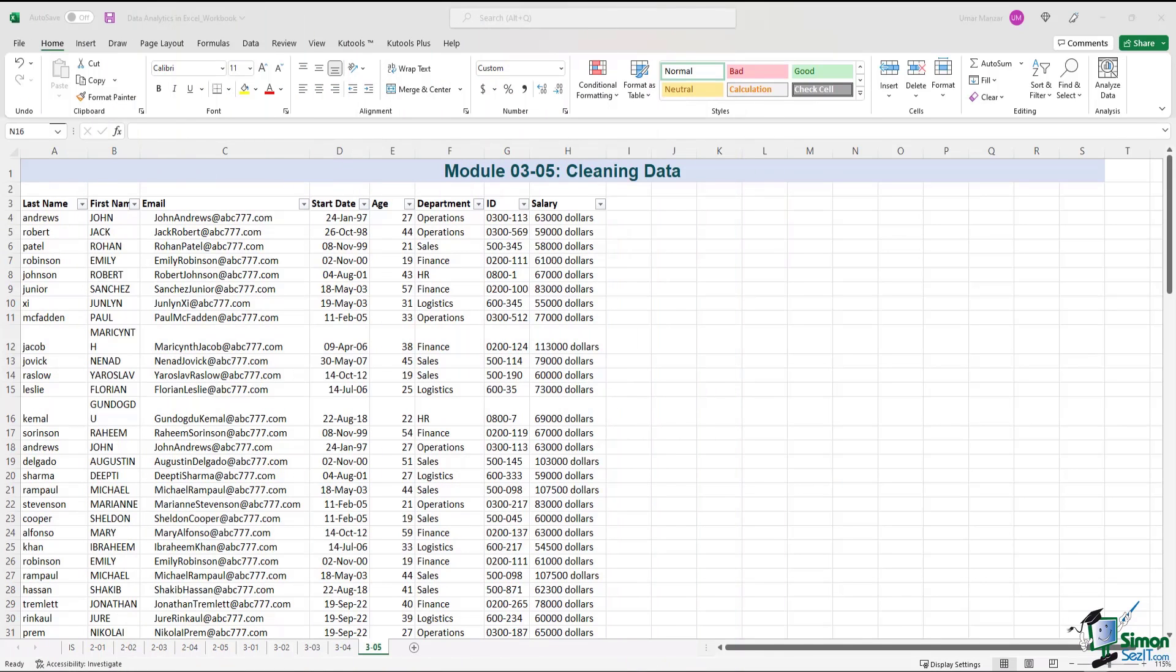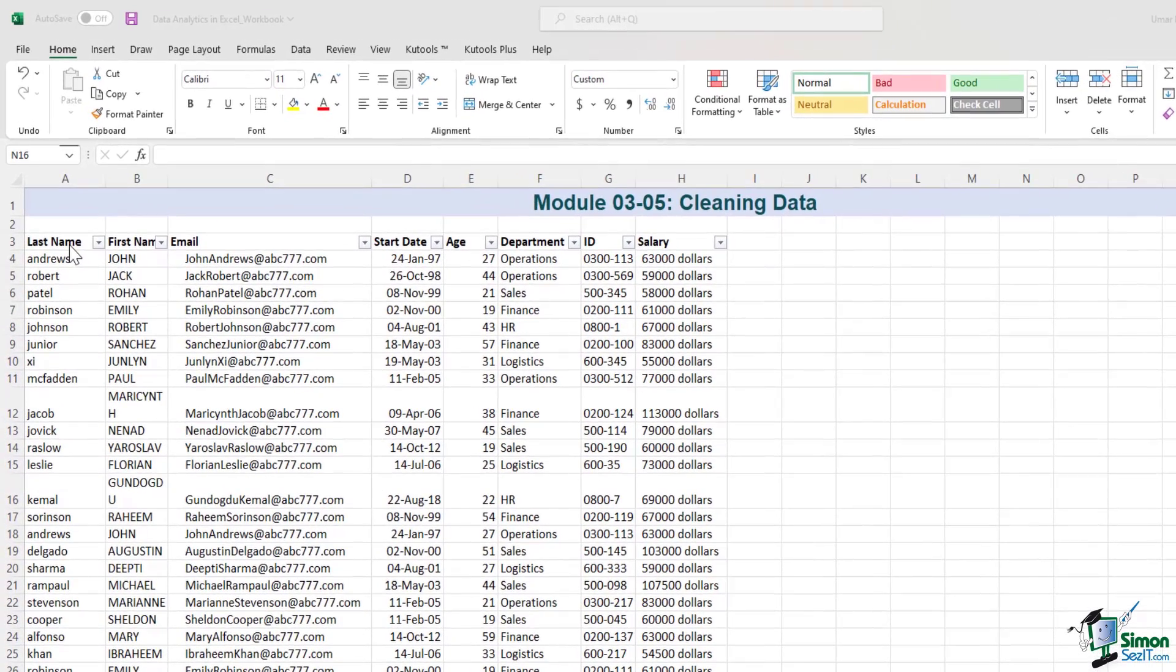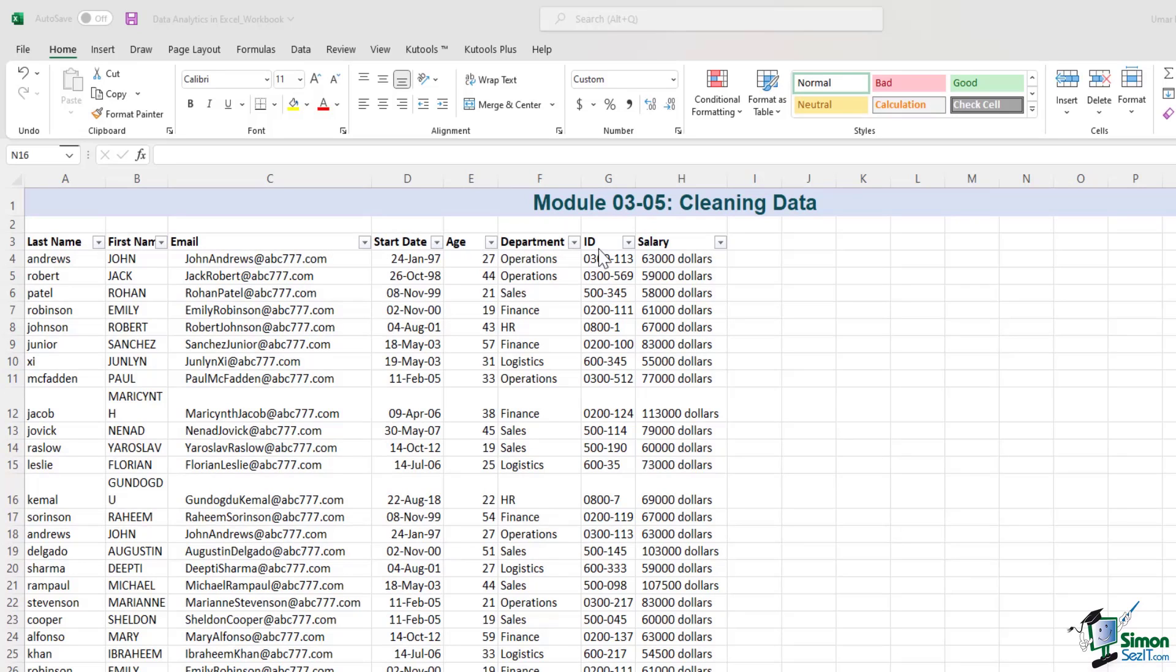Before you start working with data, it's very important that you have a look at the data and make sure that it's sensible. If you look at this data set, we have several fields such as last name, first name, email, start date, age, department ID, and salary. But if you look closely at the data, you will see quite a few abnormalities.